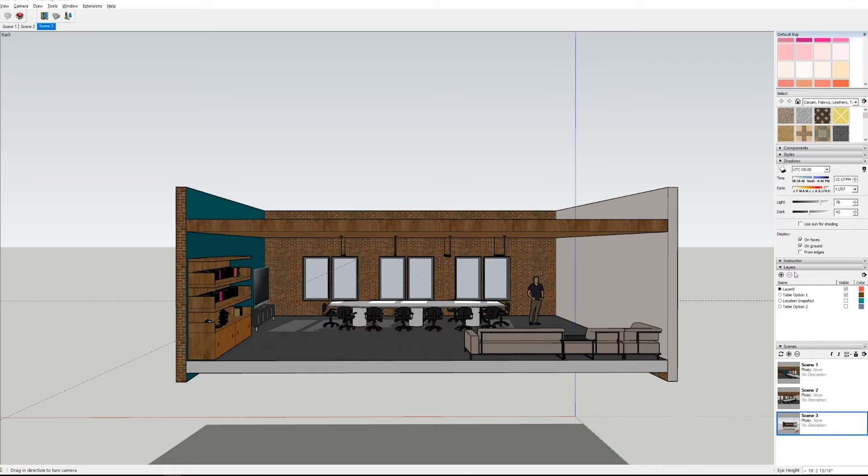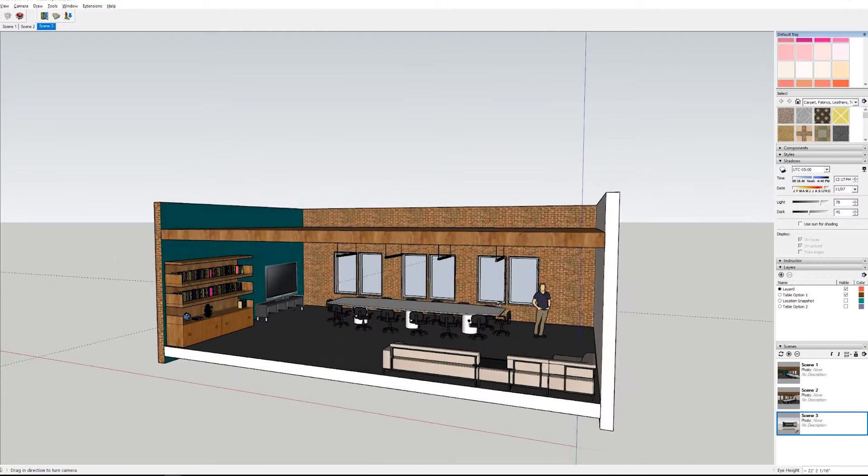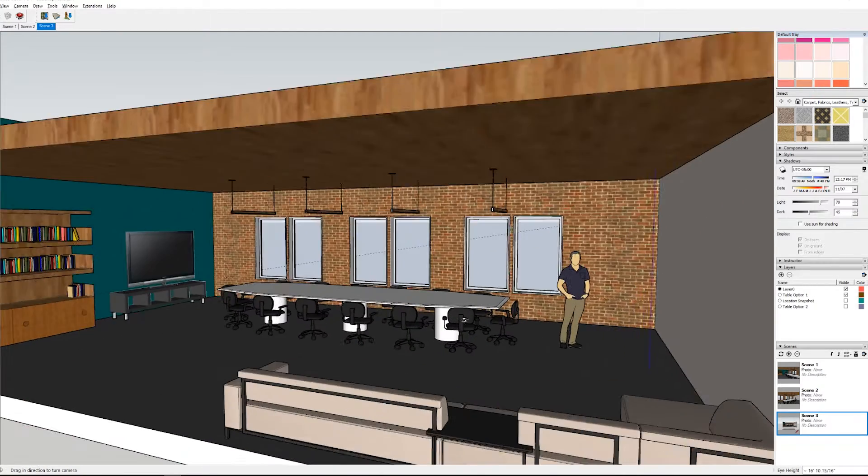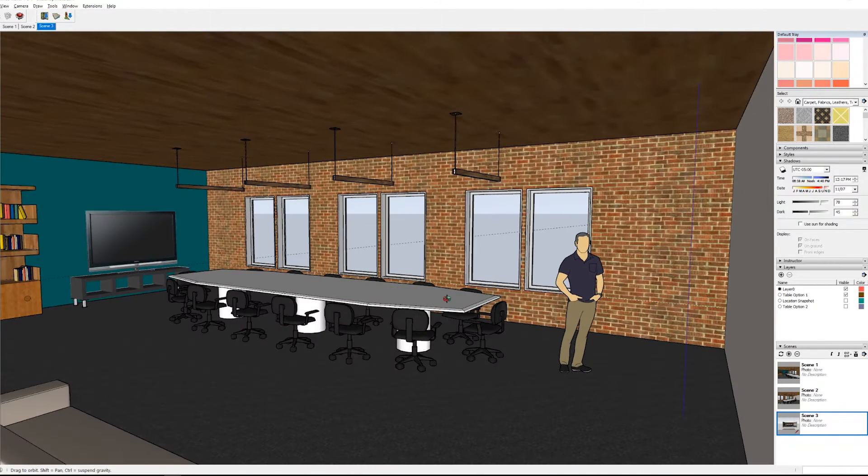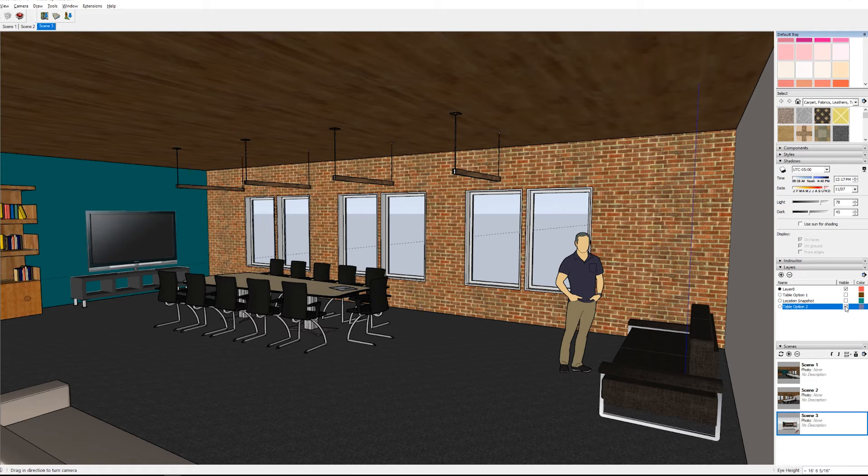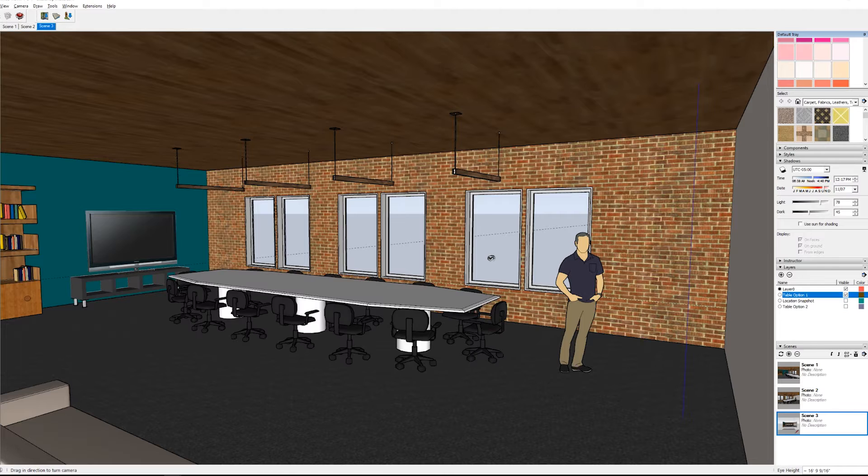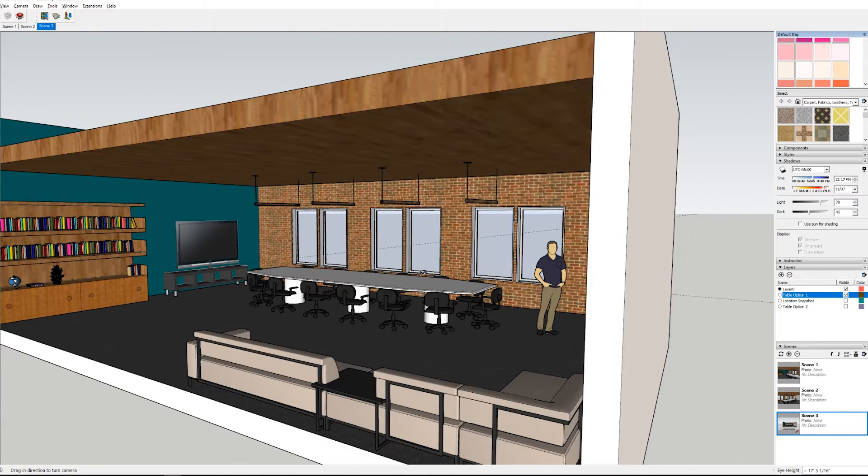The sample file has a couple things I want to point out. I've set up a few scenes with saved camera locations so you can go between those scenes and it'll save that viewpoint. I've also set up a few layers with different design options on it so I can toggle on and off different table layouts.